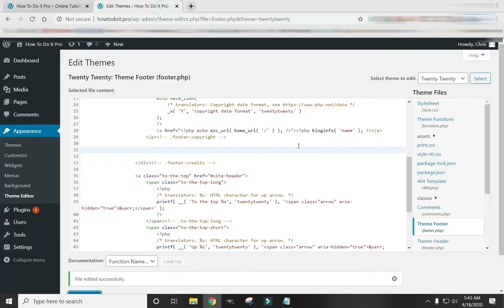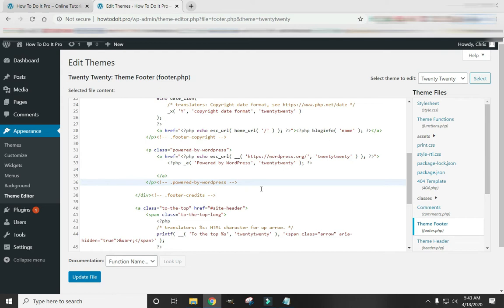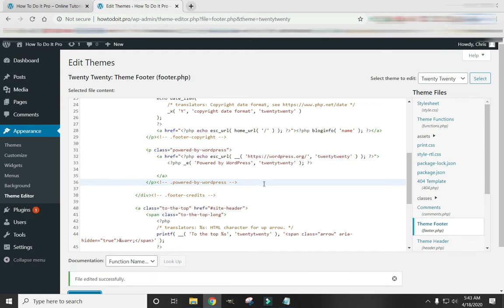That's not what I want to do. So I'm going to come back in here, click in my box, hit Control Z to undo my last action. And I'm going to Update File. So now we know how to remove the Powered by WordPress.